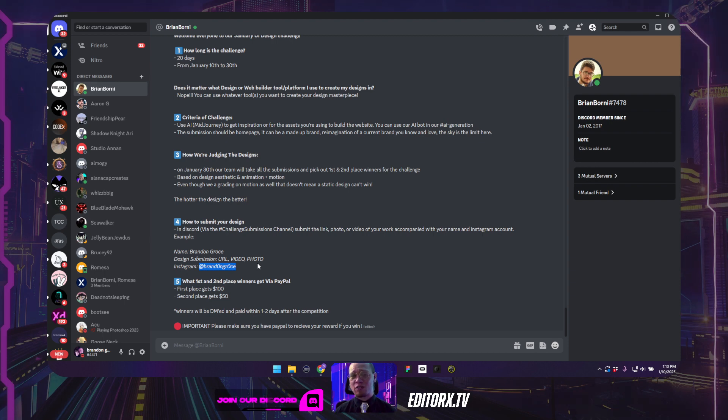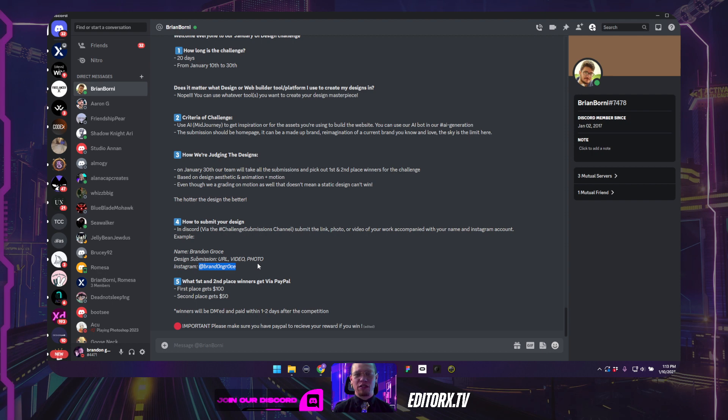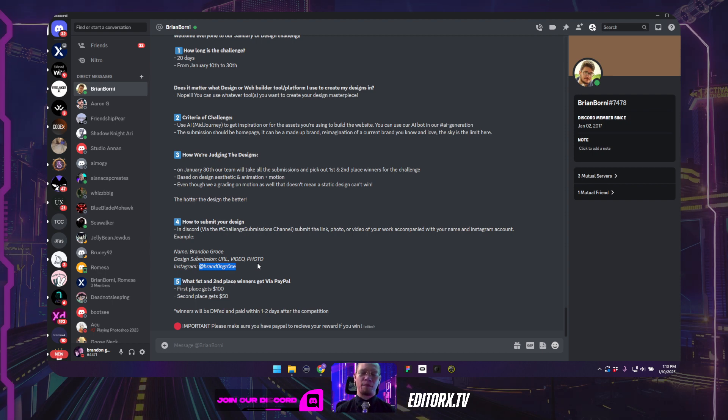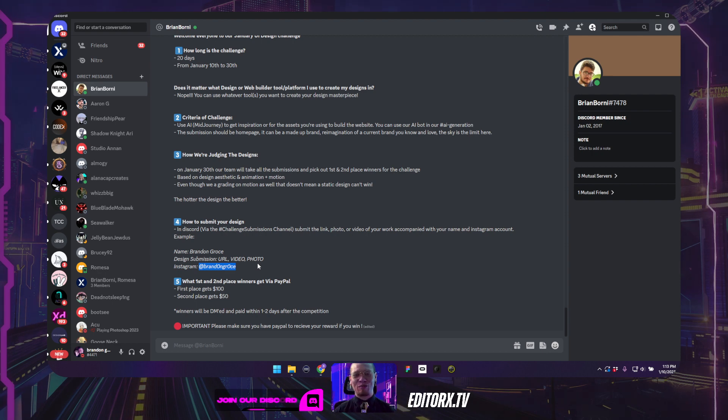And we're going to tag you all. So not only are there going to be first and second place winners, but we're also going to make an amazing video with all of the work encompassed to really show the world. So I'm super excited about that.